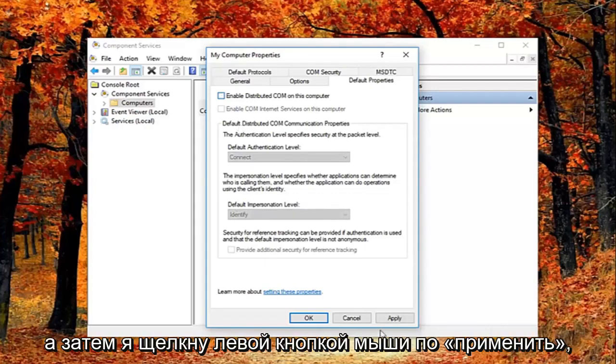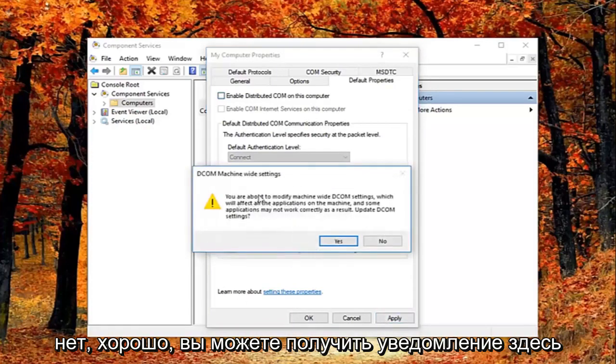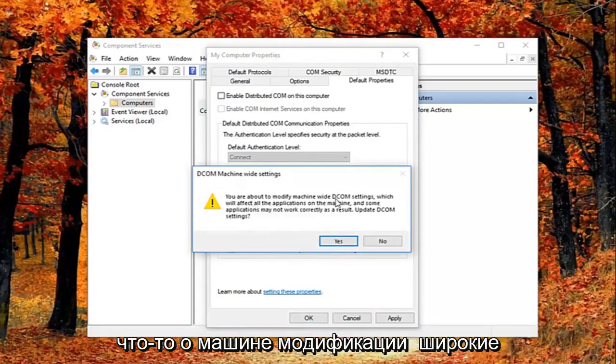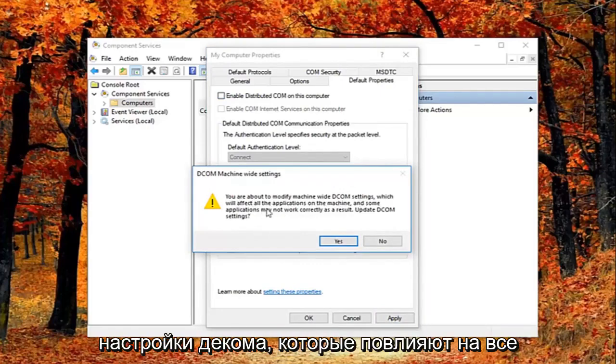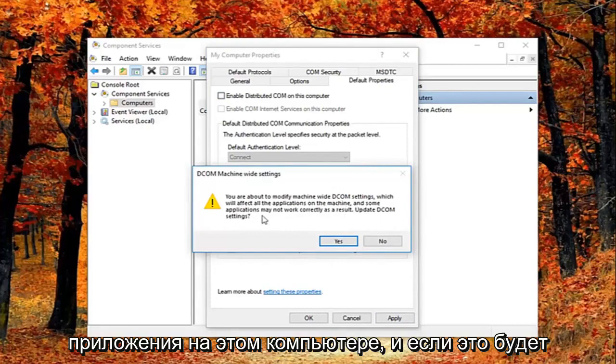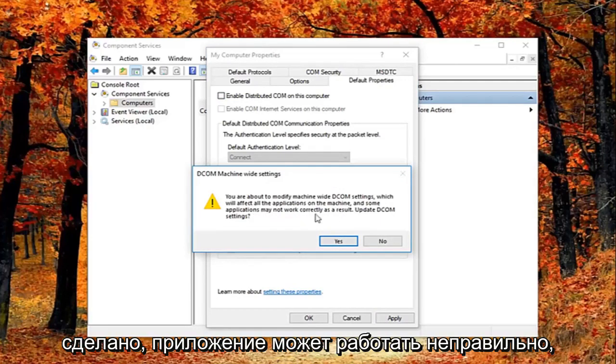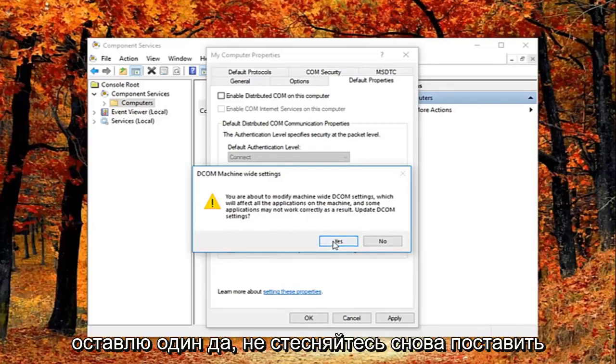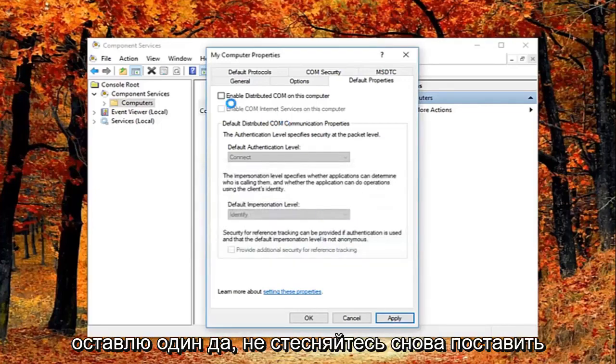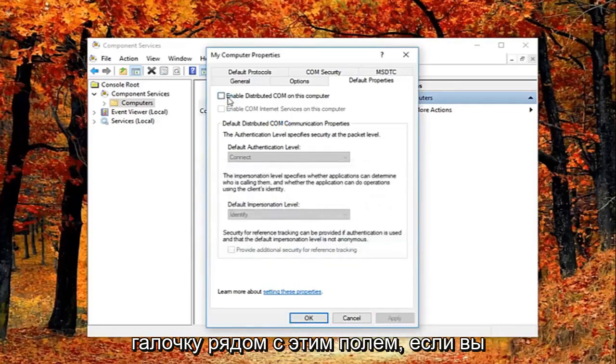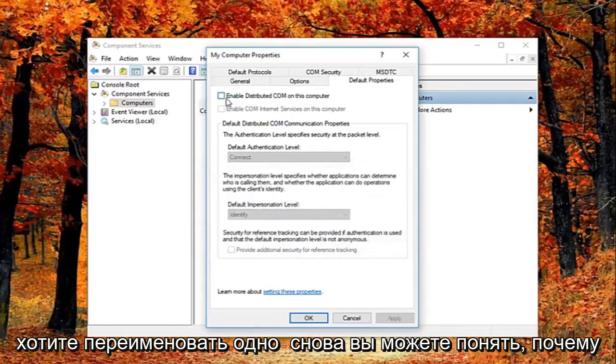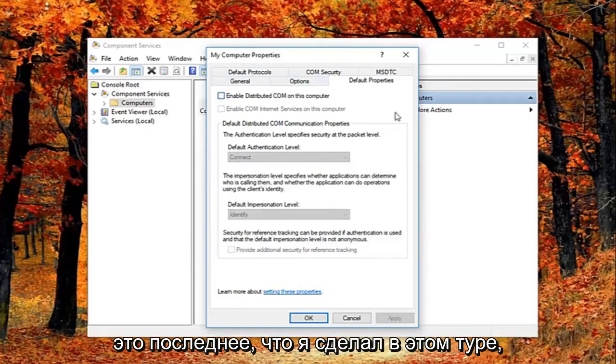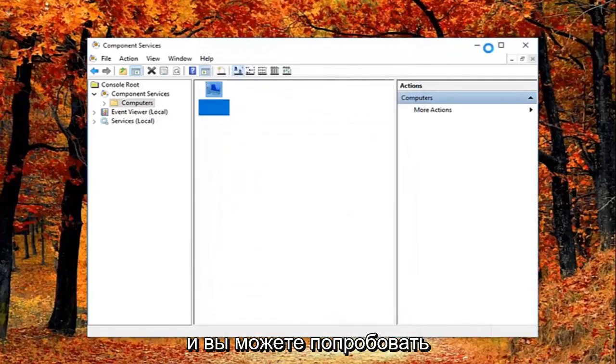And then I'm going to left click on apply and OK. You might get a notice here saying about the modify machine wide DCOM settings which will affect all the applications on this machine. And some applications may not work correctly as a result. Update DCOM settings. I'm going to left click on yes. Feel free to check mark inside this box again if you want to re-enable it. Again you can see why this is the last thing I did in this tutorial.